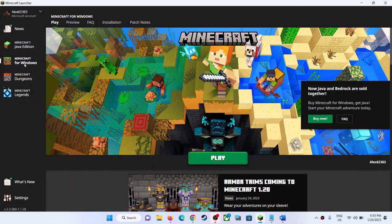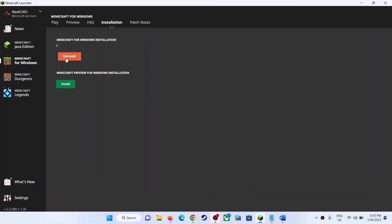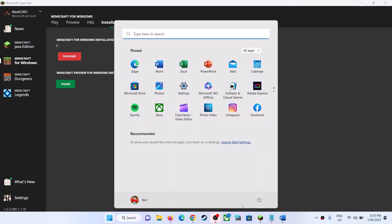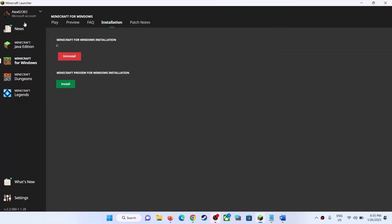If you are receiving the error code with Minecraft Bedrock, select Minecraft and then go to Installation and click on Uninstall. After the uninstall, restart your computer. After the system restart, open the Minecraft launcher again, go to Installation, and click on Install. Uninstall it from here, then reinstall it, and then launch the game.